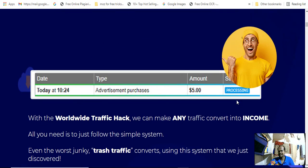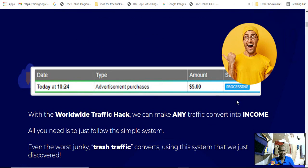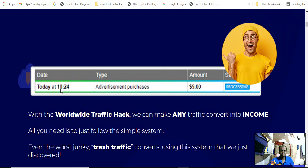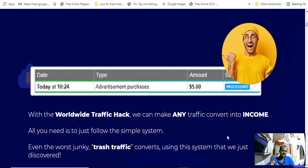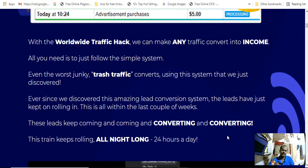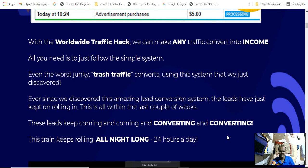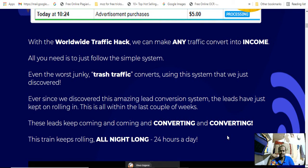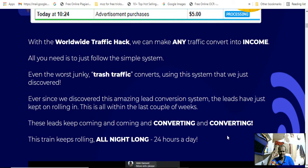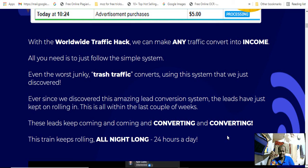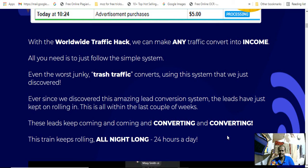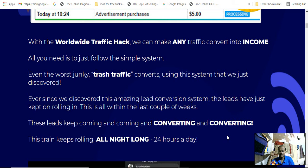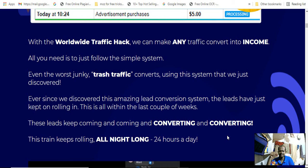If you never see ice cold traffic convert like this, see this: the advertisement purchase of five dollars only today, which is a worldwide traffic hack. You can make any traffic convert into income. All you need to just follow the simple system. Even just work and trash traffic converts using the system that we have just discovered.